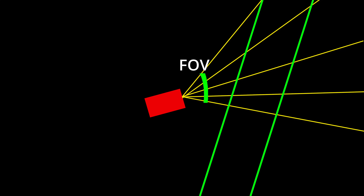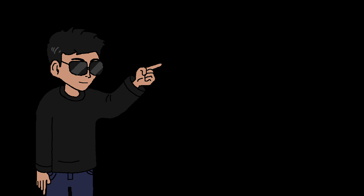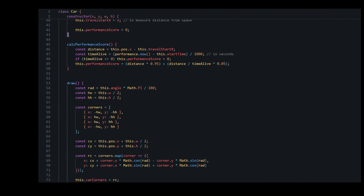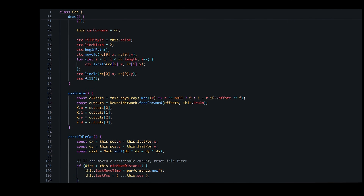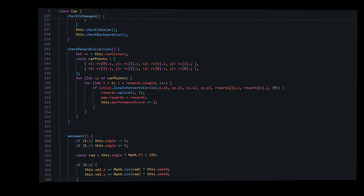We're going to cast multiple rays within a field of view, with each ray's point of intersection being an input for the network. As for the outputs, it would just be our movement controls. I've actually made ray casting in the past so this was quite straightforward.